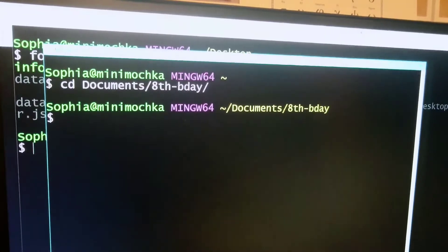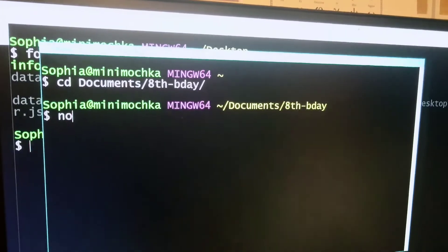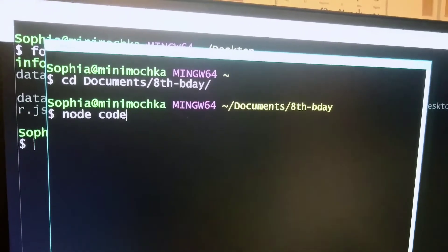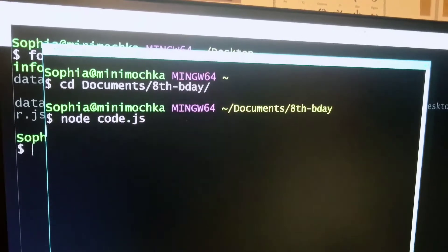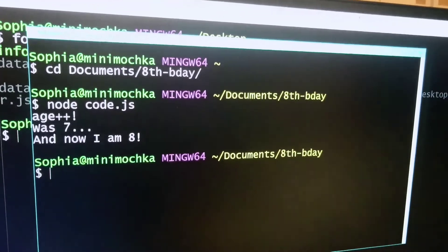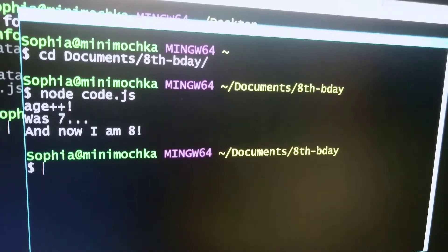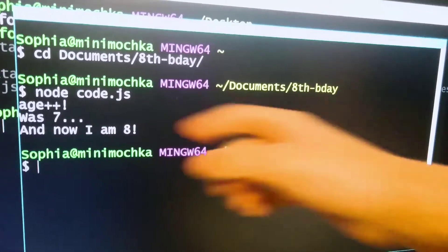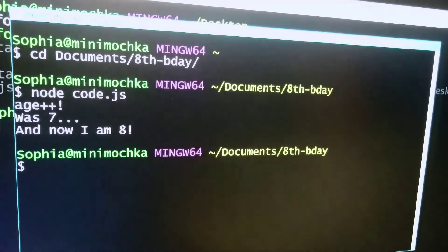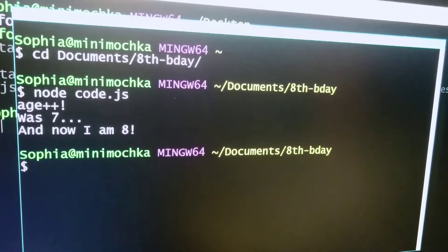Okay, look at that. I entered in this command. Now I'm going to enter in this command — Node.code.js. There we go. H++ was 7 and now I'm 8. And I actually dynamically wrote this program in here.